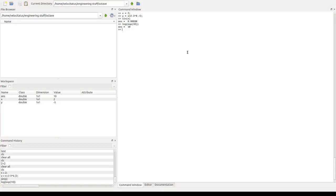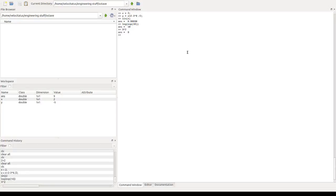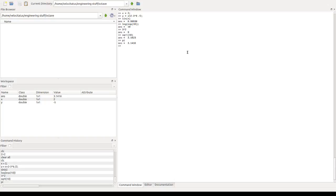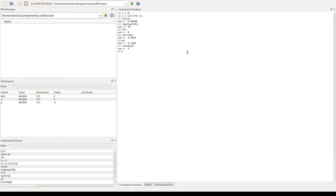We can use exponentials as well, and there are many other functions that we can use, such as square root, and there are many constants that are already preloaded as well, such as pi. So we can, for example, round the value of pi like this. So there are many, many ready things that we can start using straight away in Octave.